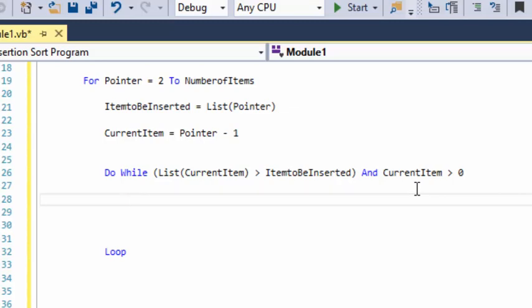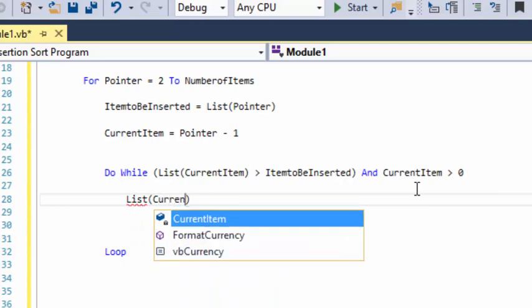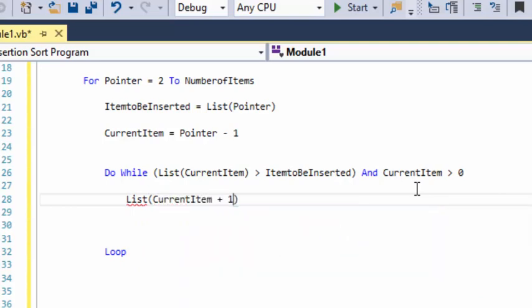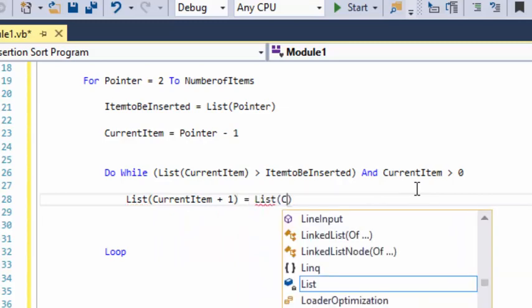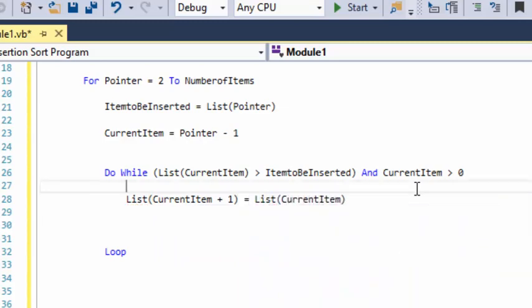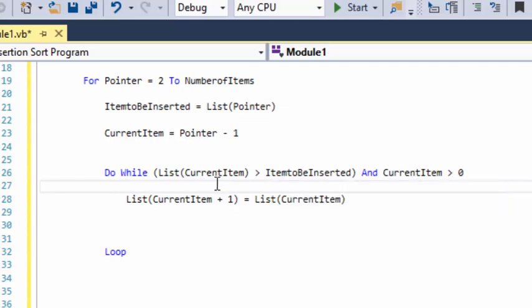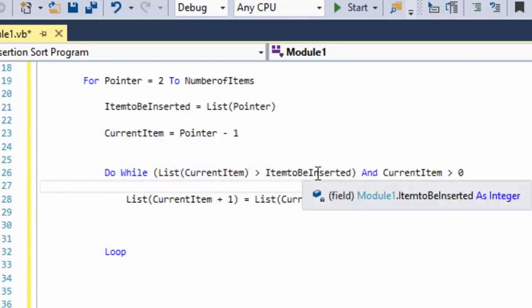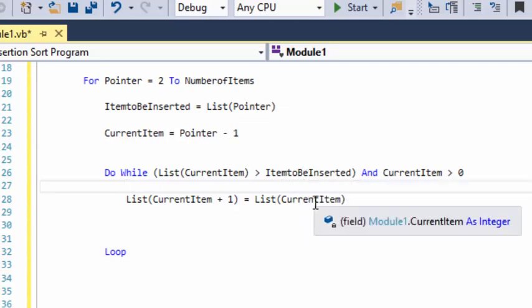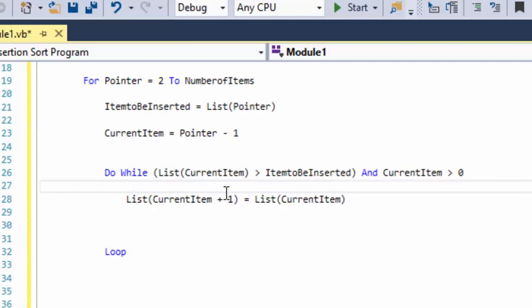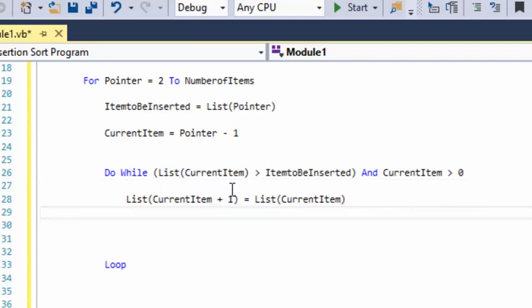Inside the do-while loop, it's really only two lines of code. The first line is: list(current item + 1) = list(current item). The reason we do that is if the current item in slot one is bigger than the item to be inserted — which is current item plus one, since pointer two minus one is one — we need to take whatever the current item is and move it to the higher array slot to make room.